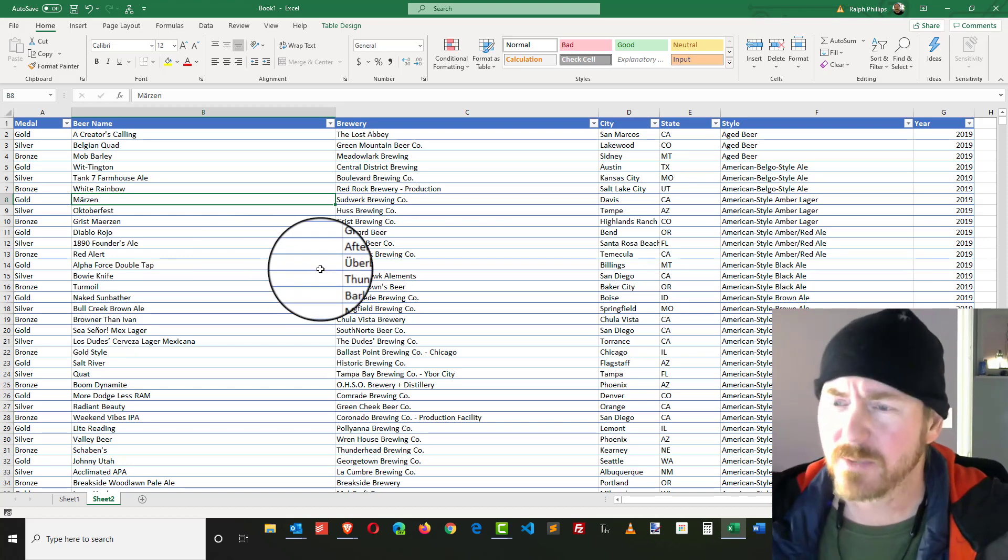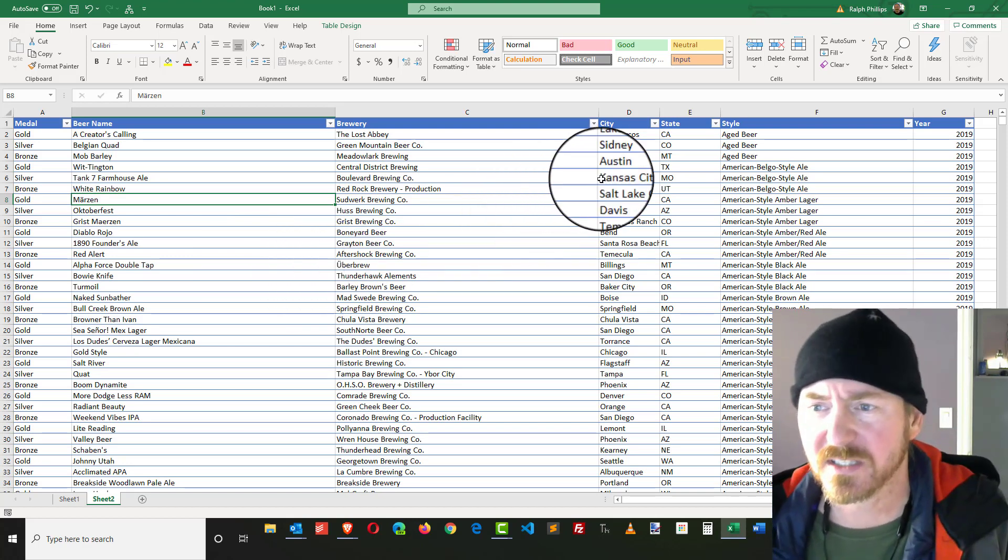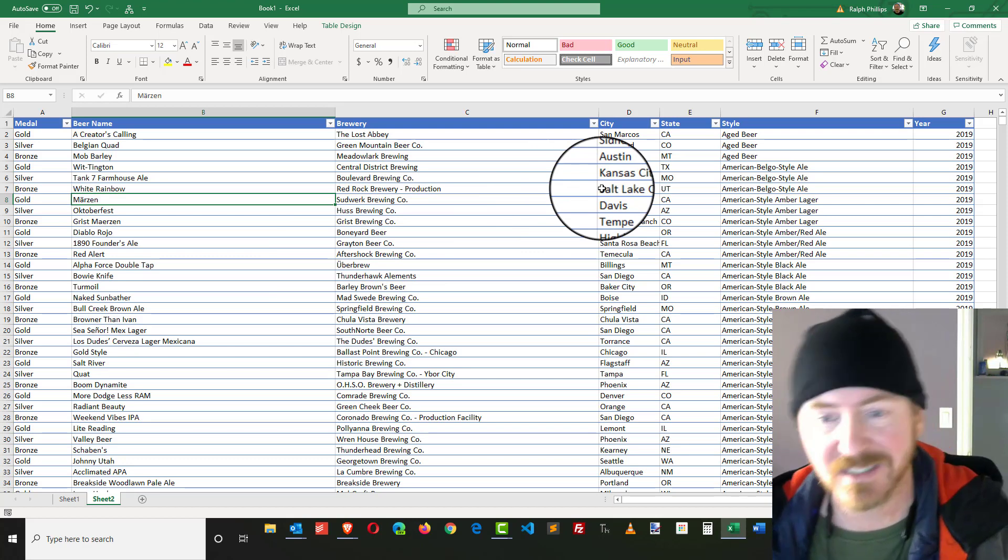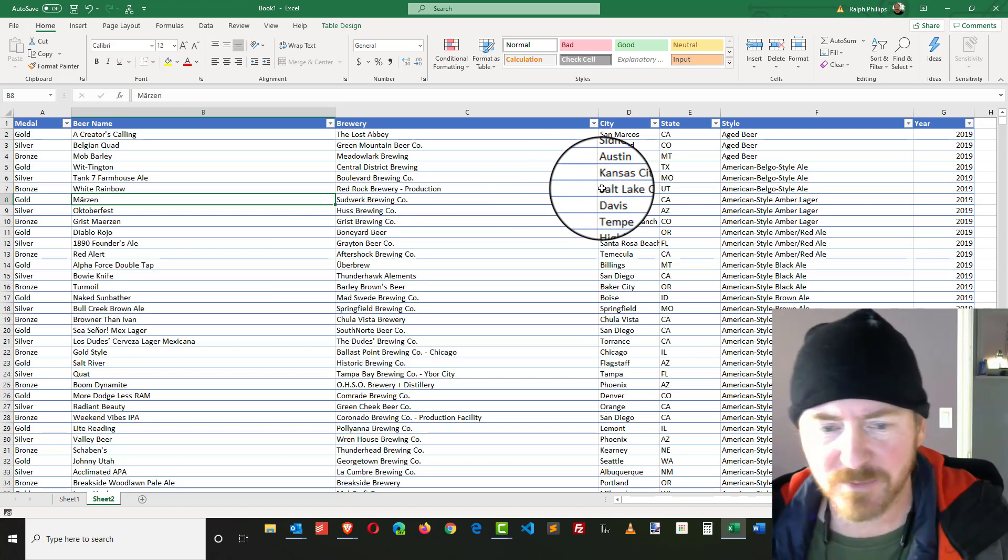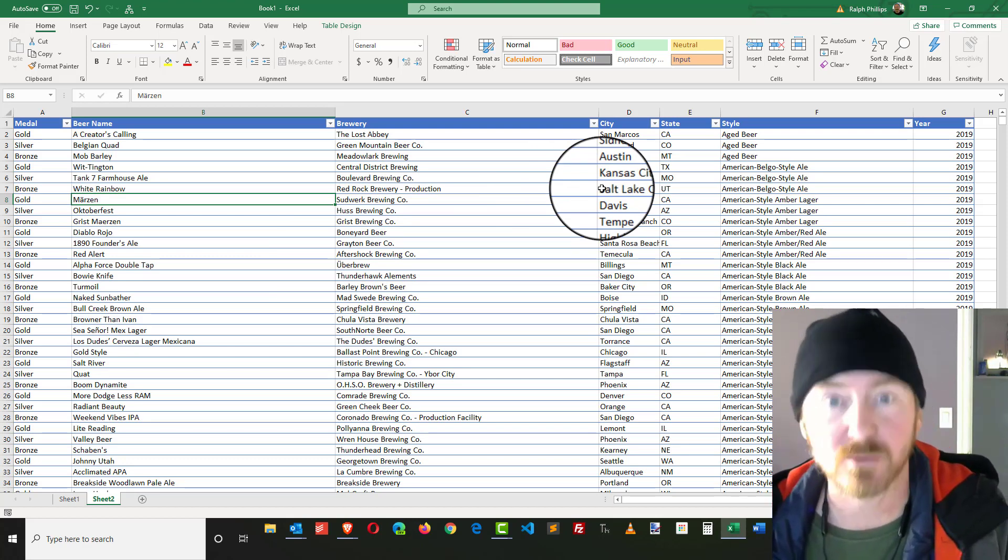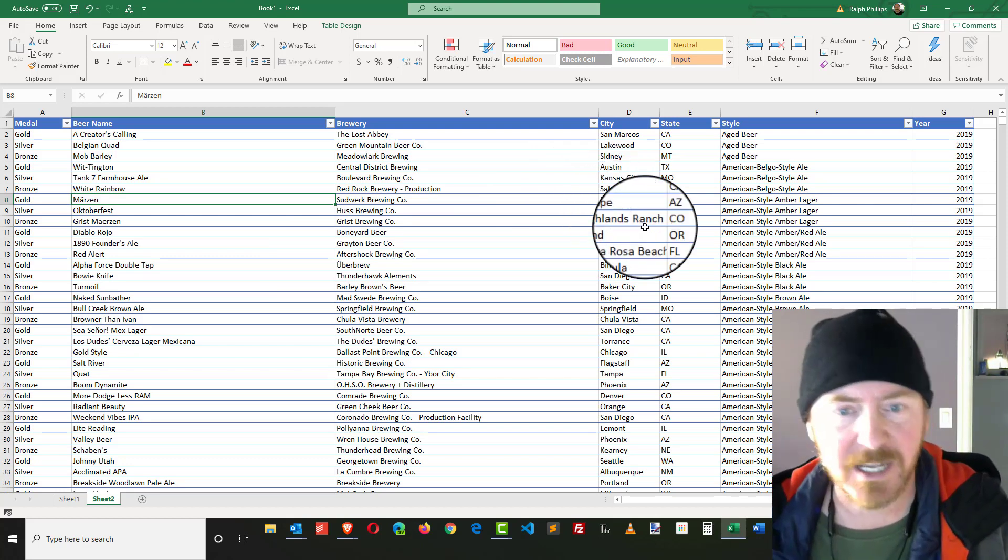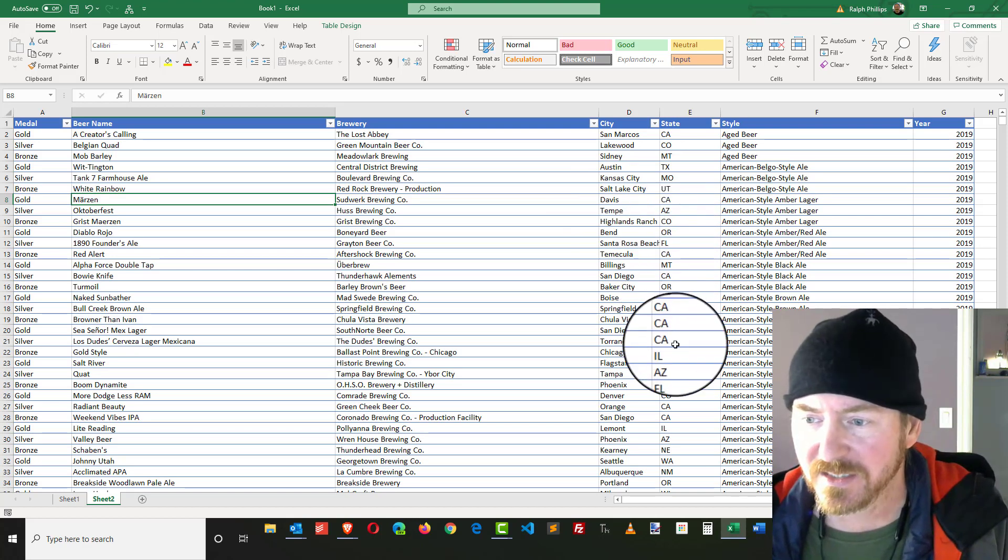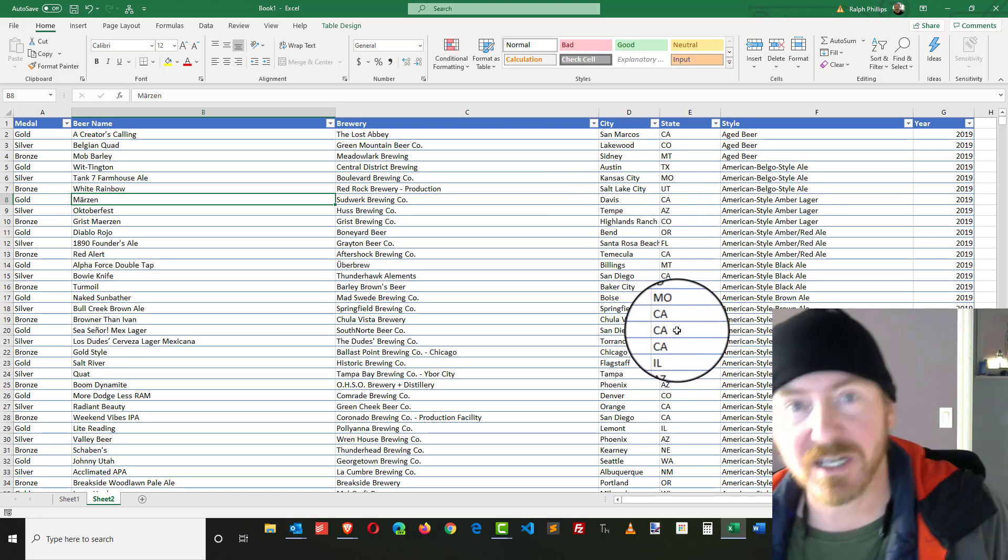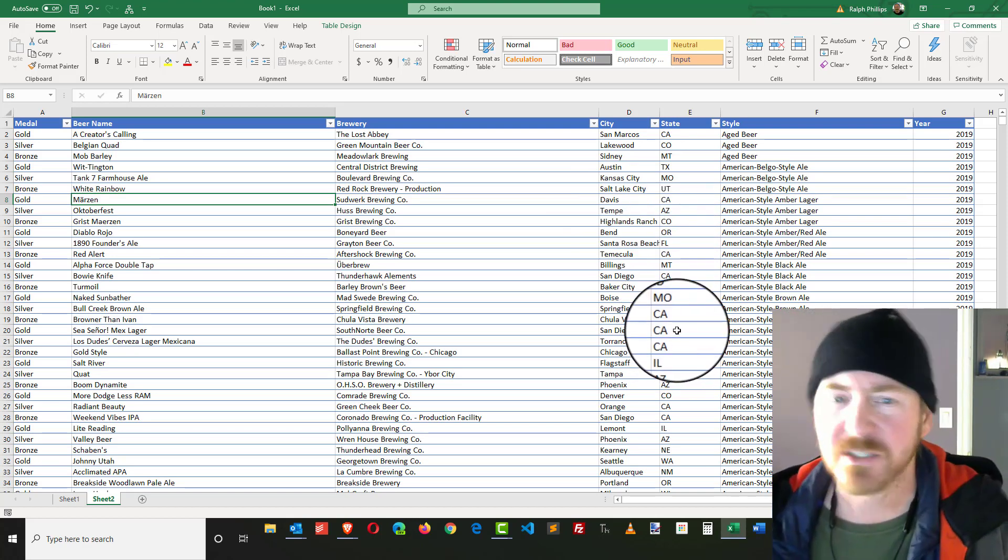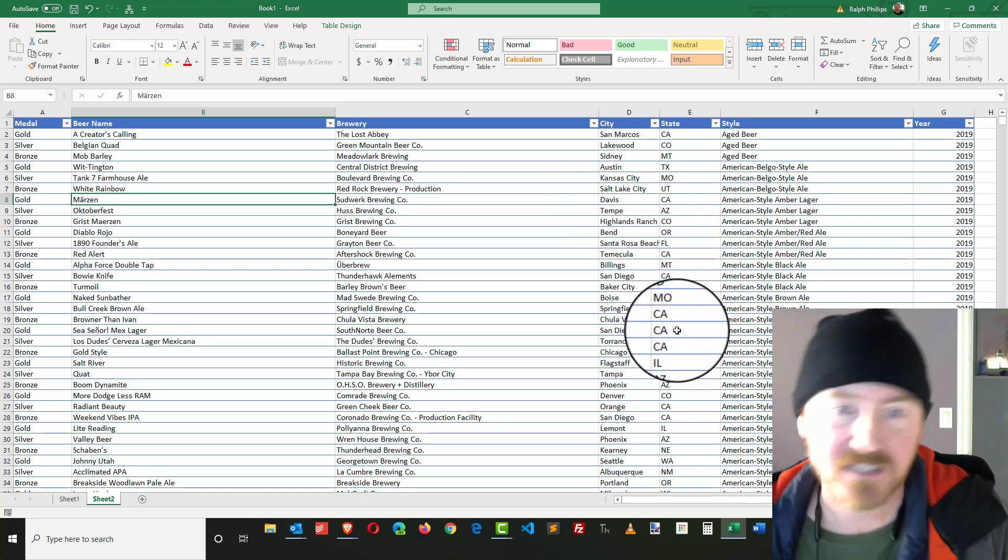I also want to be able to sort this a little bit better so I can have a printed list that I can take with me on bigger road trips or vacations. So if I happen to be in Colorado, I can stop by those breweries. I want to do a little bit of cleanup and some sorting.